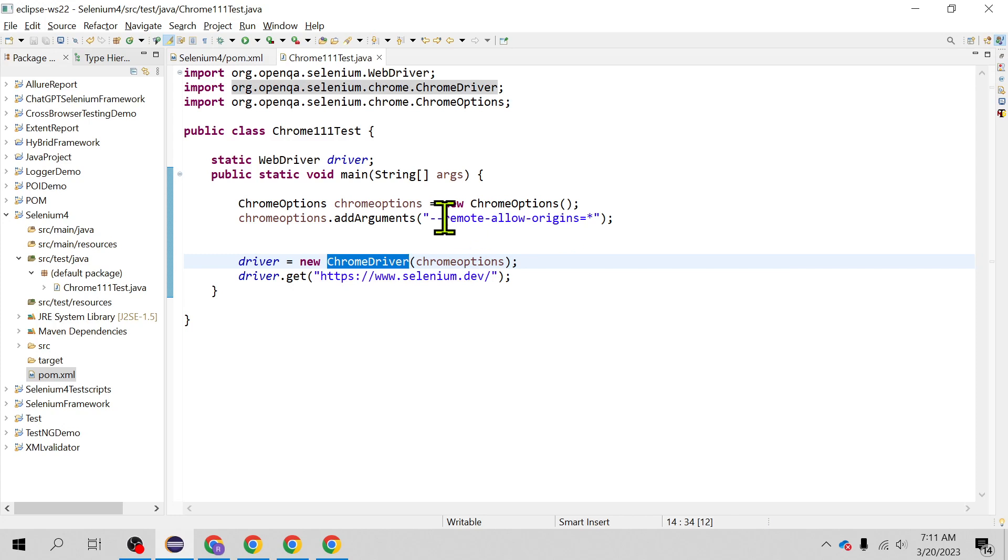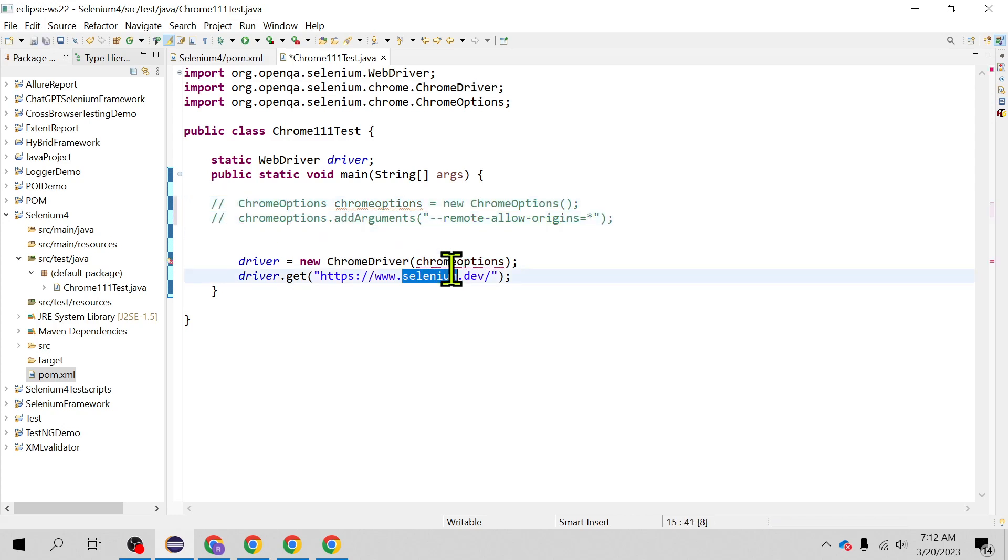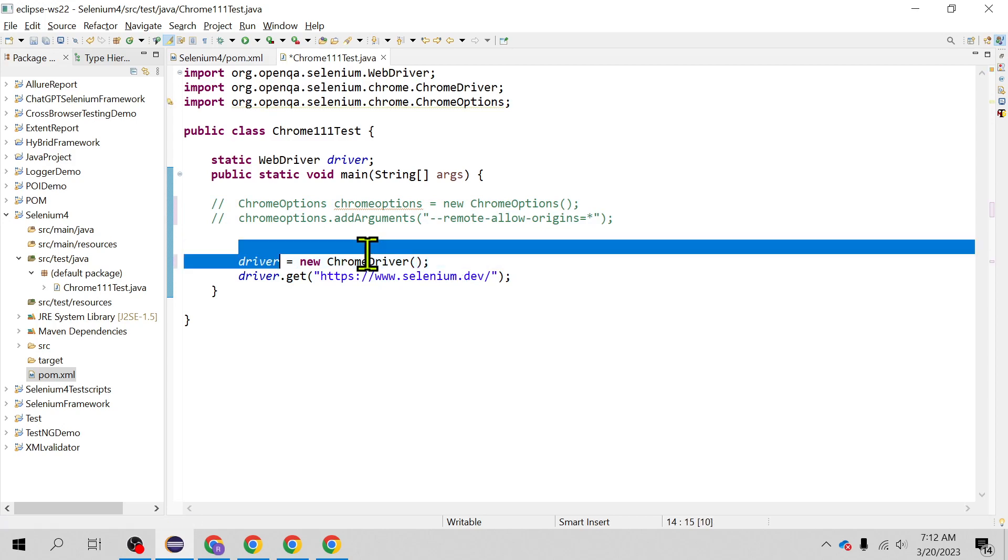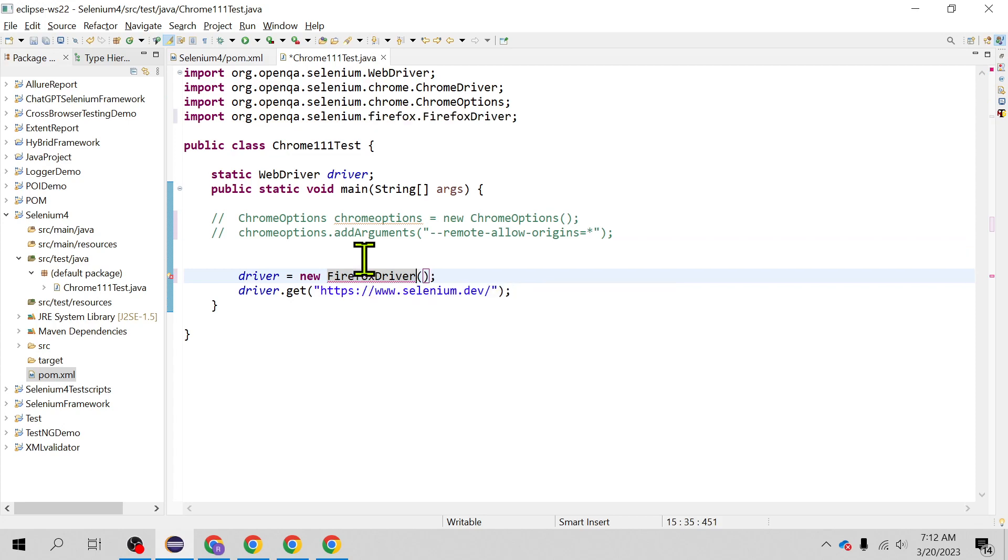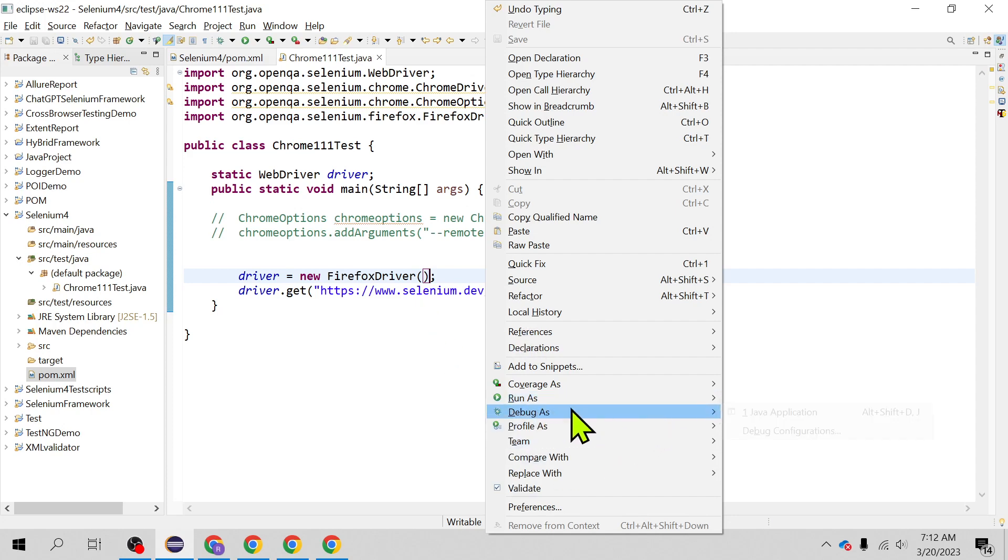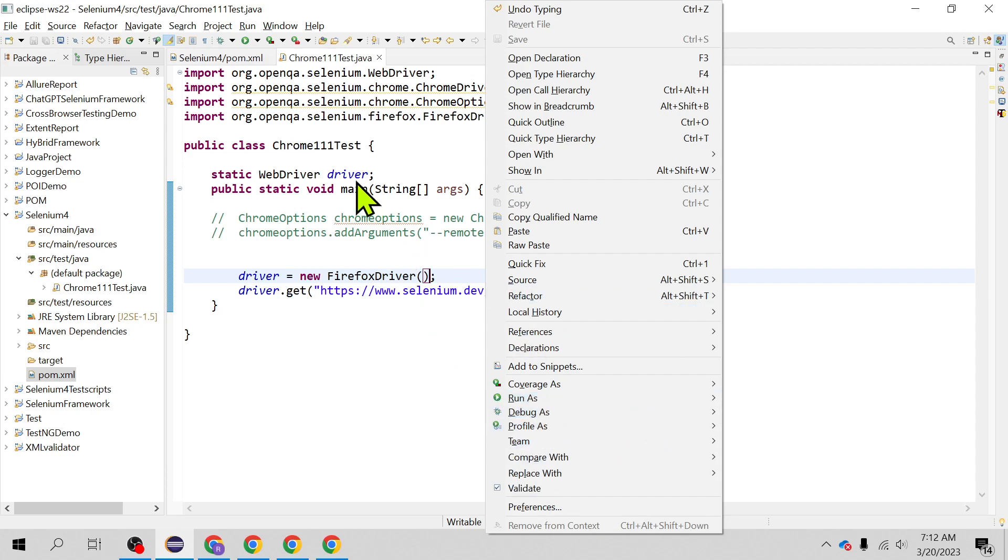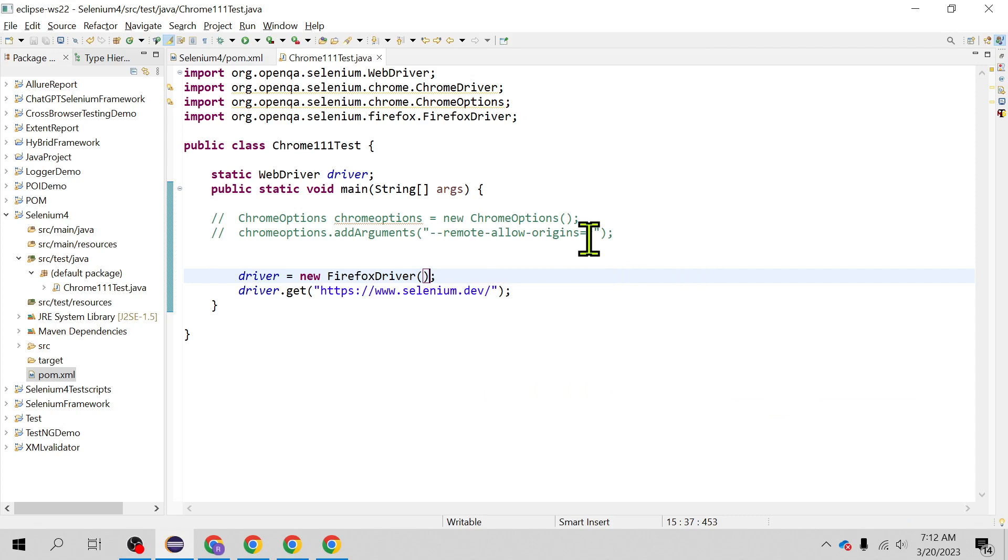So let's quickly check that also. No need to add, we will comment these two and we will be using Firefox driver. And let's see if we are able to launch the URL and launch our test without any issue without adding any argument to the Firefox driver constructor class. Let's see if it is all fine.